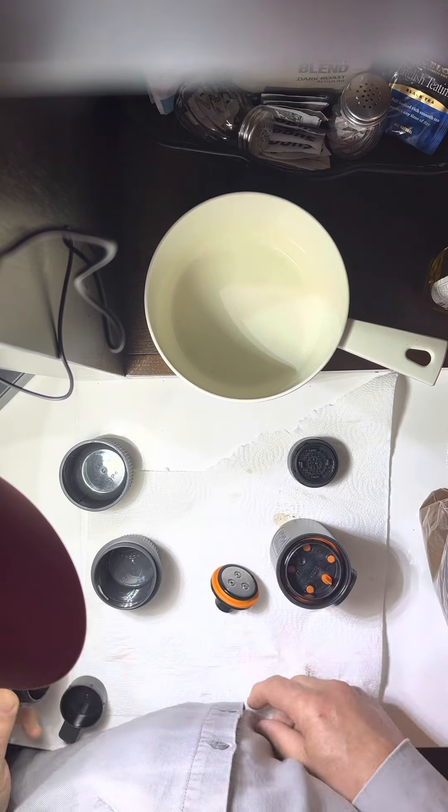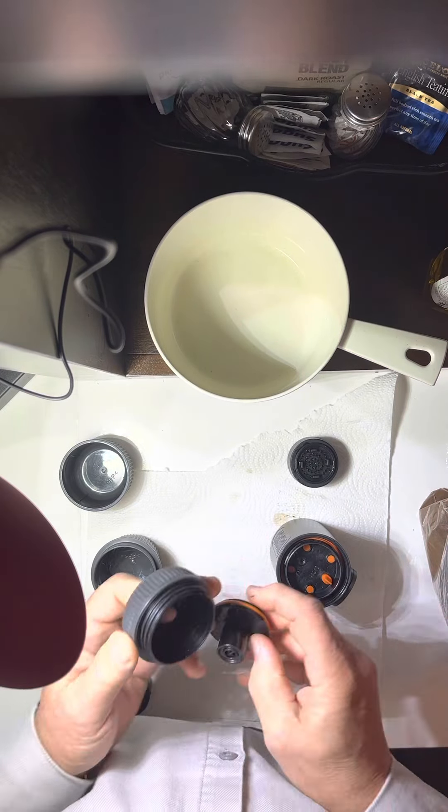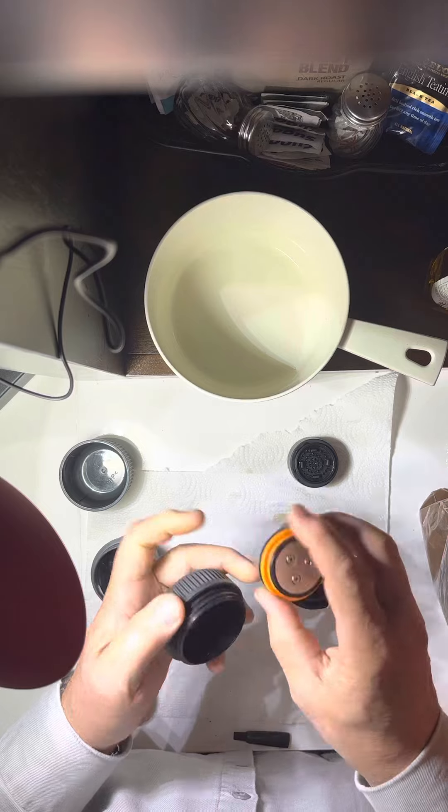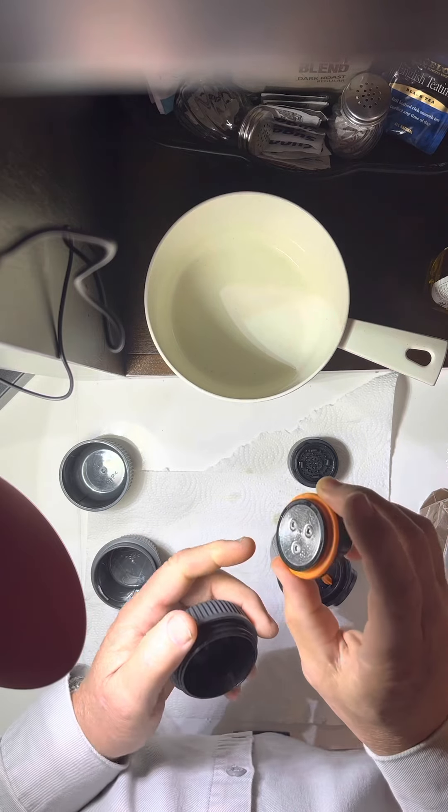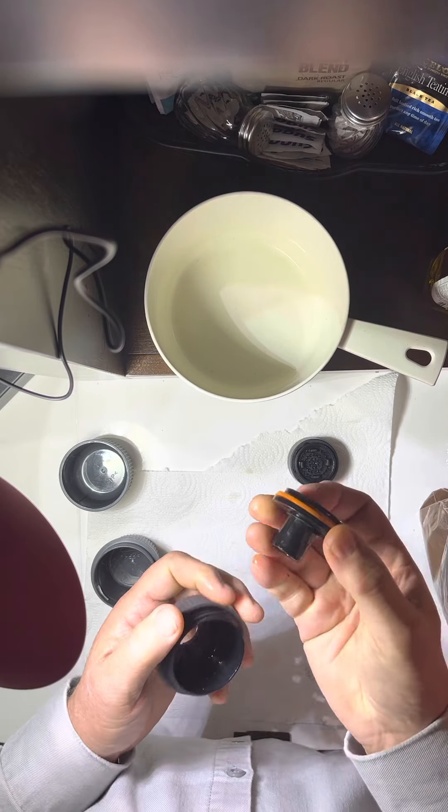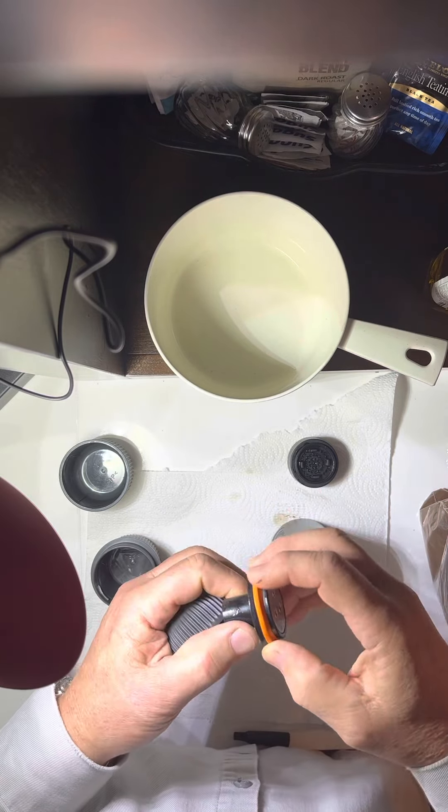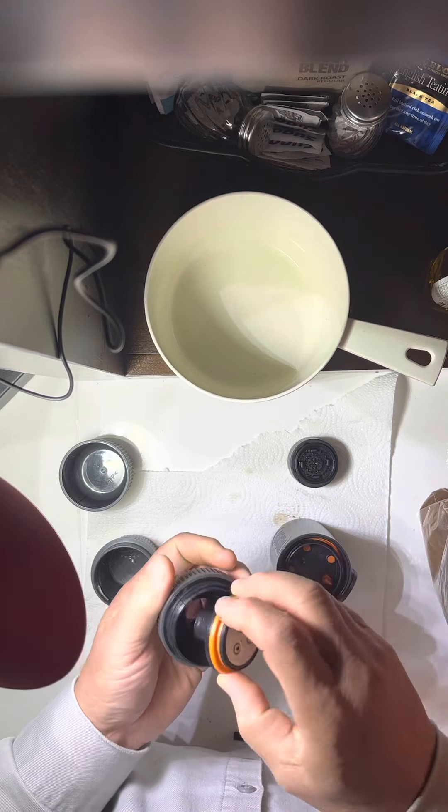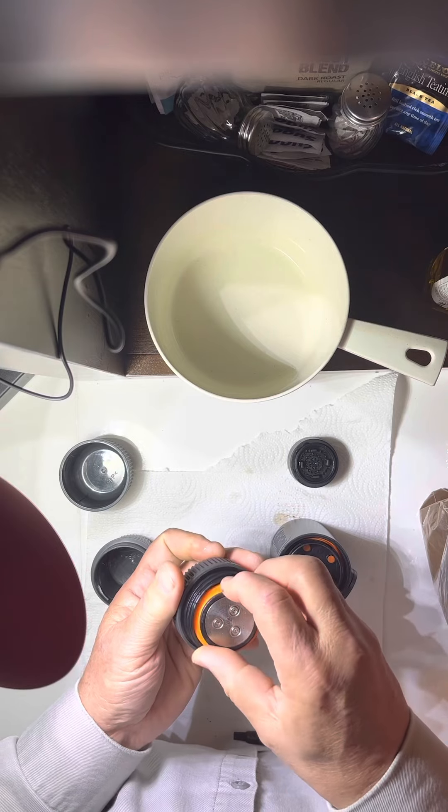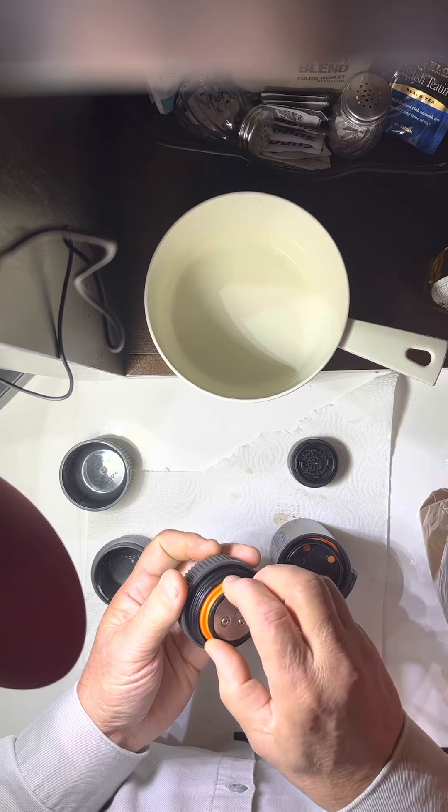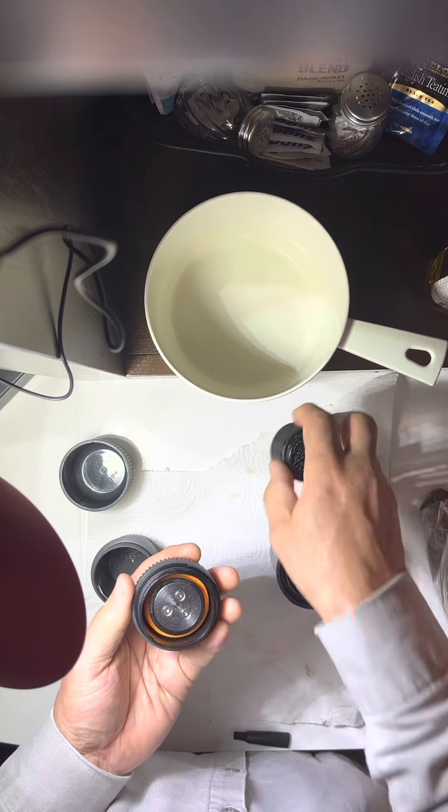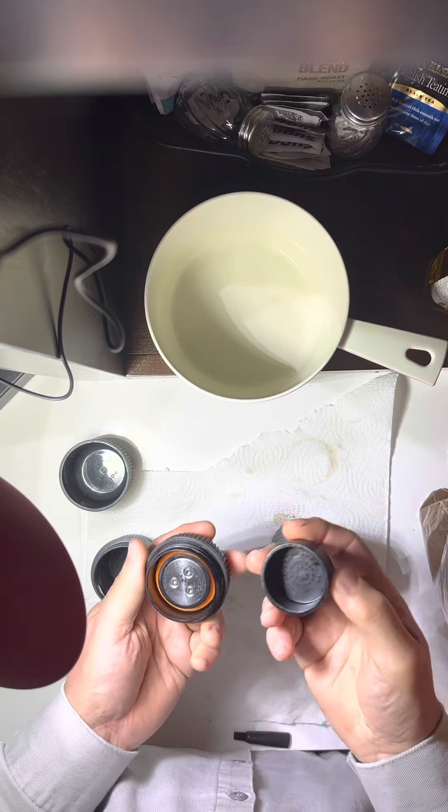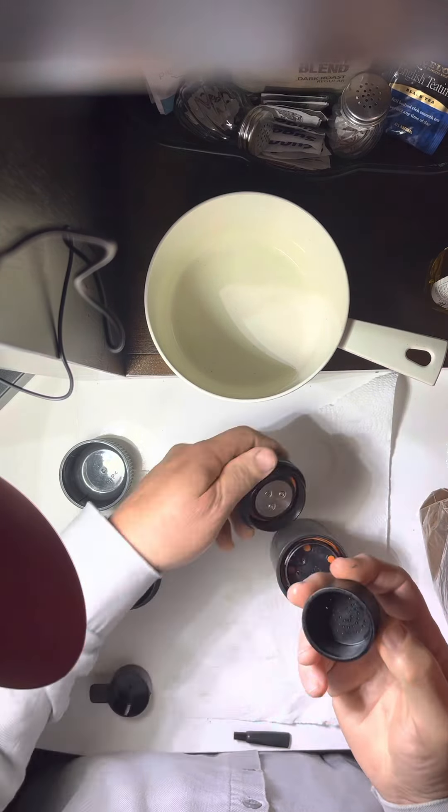These pieces come apart. There's some screws in there to allow you to dismantle these components to clean them. You don't have to clean it every time, but if it starts getting some coffee gooey in there, you can clean it up.